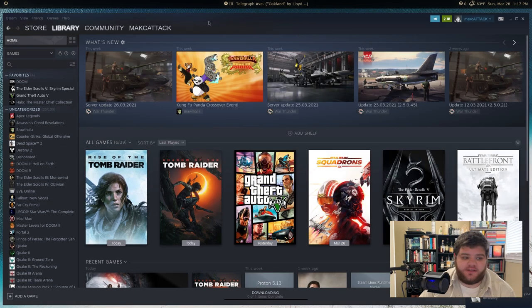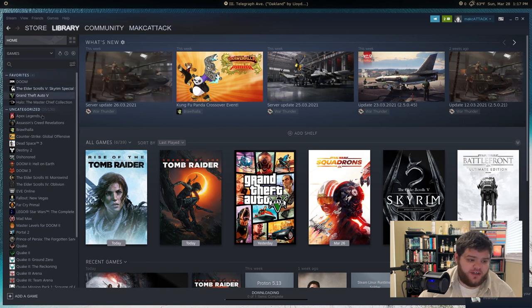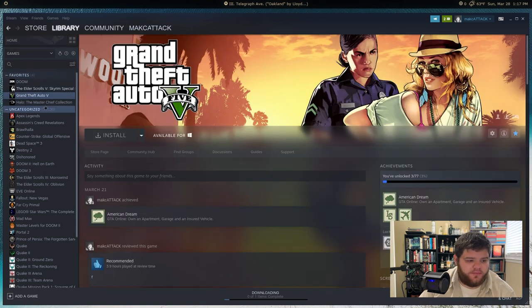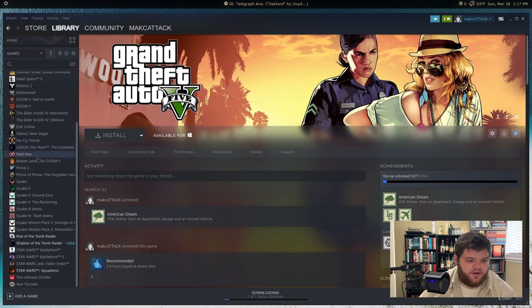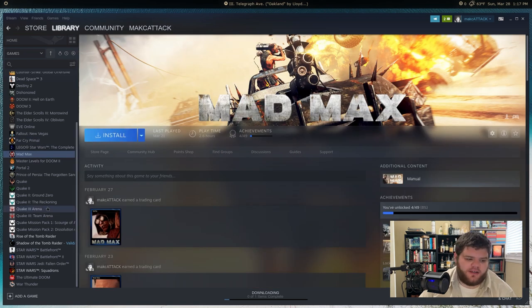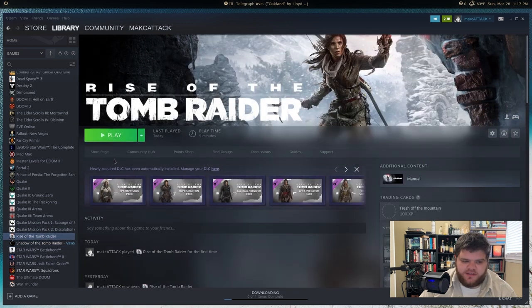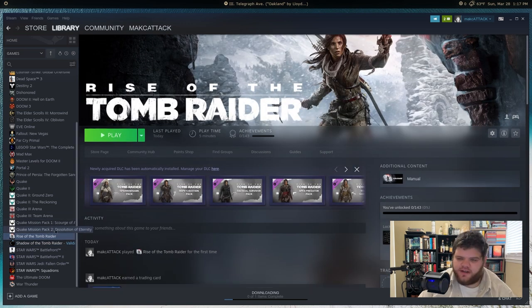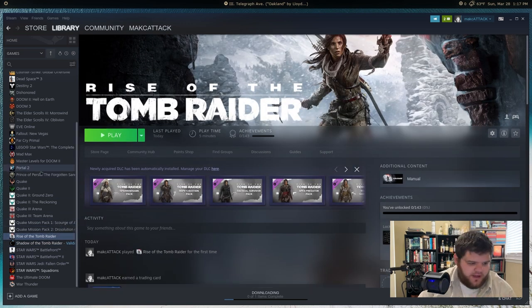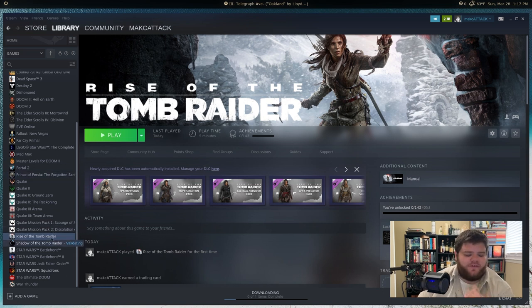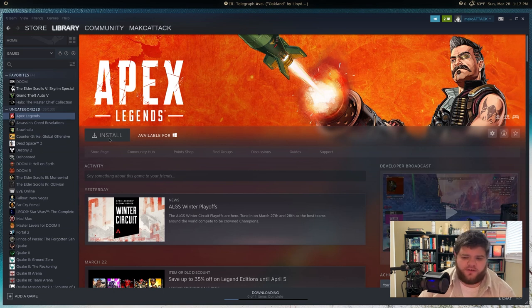All right, so once you have Steam installed, any of the games that are built to run on Linux by default, for example, I've got a couple here. I've got this Mad Max game that works on Linux out of the box. We've got Shadow of the Tomb Raider and Rise of the Tomb Raider. Those both run on Linux by default. Any of those games will just let you play immediately. But all of the other games in your library, which like me are quite a few, that only run on Windows, won't give you the option to install, play, anything. Makes sense, right?